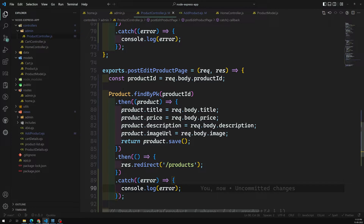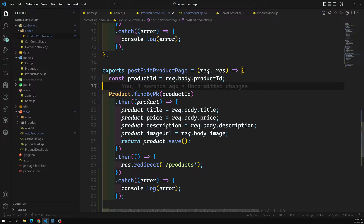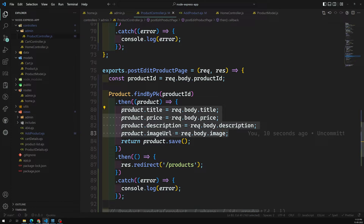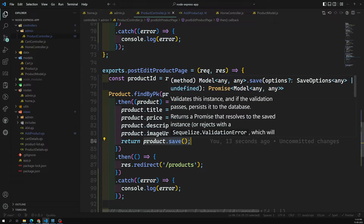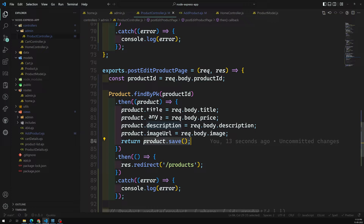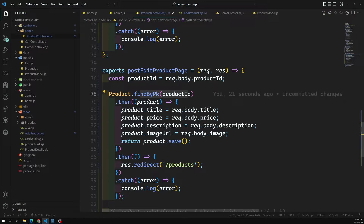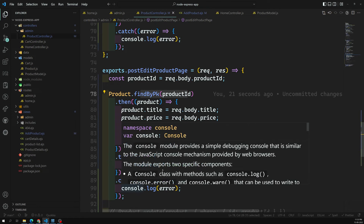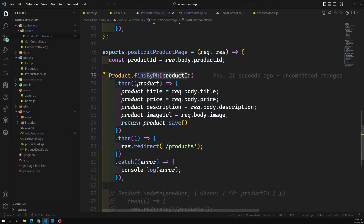So in this second approach: first we get the product instance by primary key, then we update the fields on that instance, then we call save(). Sequelize is smart enough to understand that since this instance already exists, it should issue an UPDATE statement. After the promise resolves it redirects, and any error goes to catch.